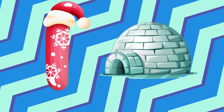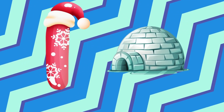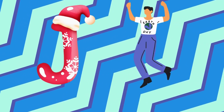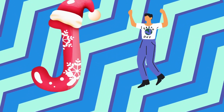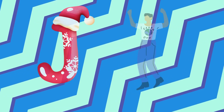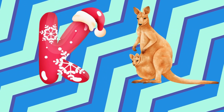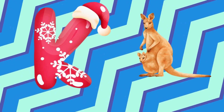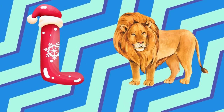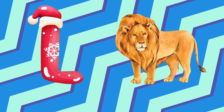I is for igloo, i-i-igloo. J is for jump, j-j-jump. K is for kangaroo, k-k-kangaroo. L is for lion, l-l-lion.